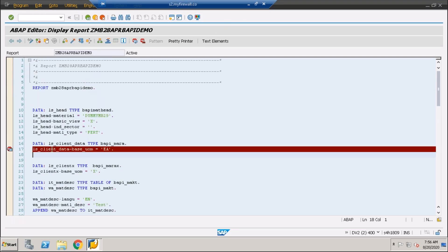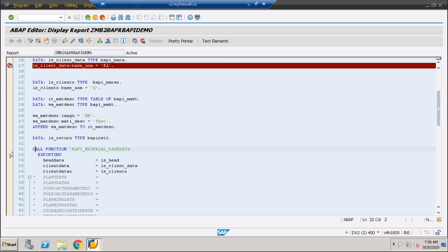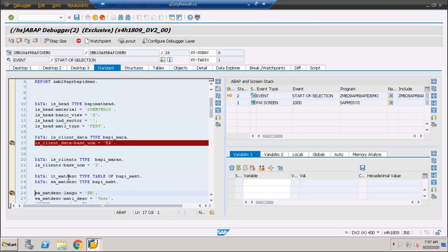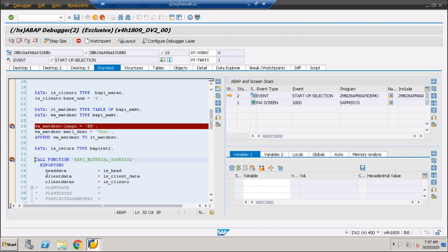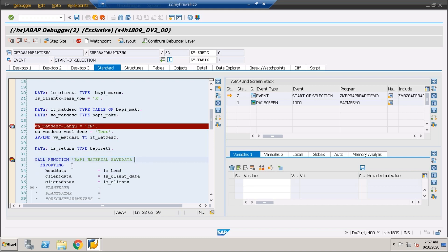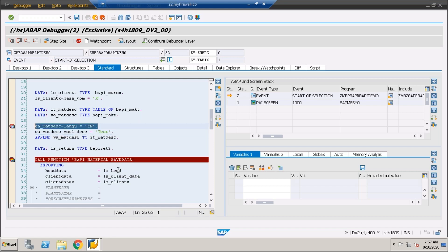So F5 we understood, F6 we understood, F7 we have to understand. What is the use of F7 and F8? Can you tell me the difference between F8 and Shift+F8? What is the difference between F8 and Shift+F8?